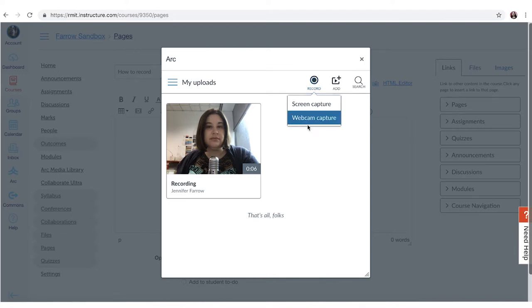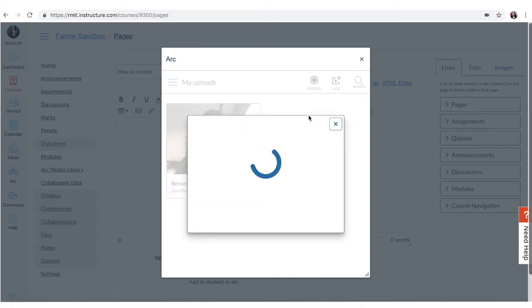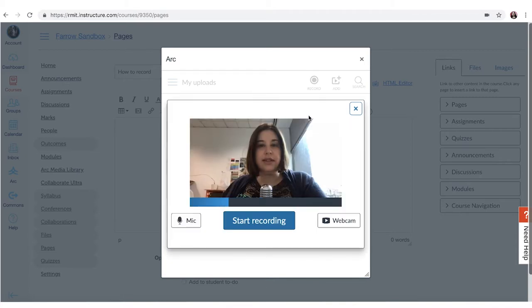To do that just click webcam or screen capture. Again we're going to do a webcam capture and the same box pops up.